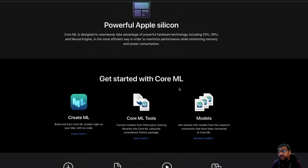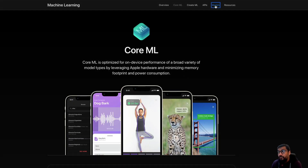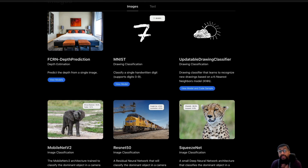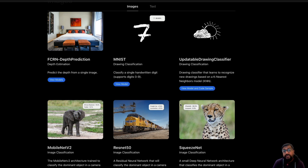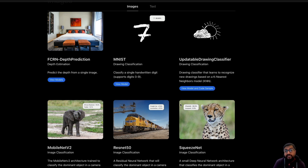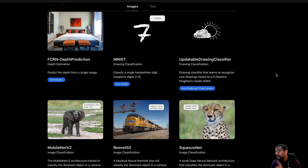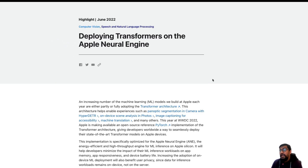There are a bunch of tutorials on Core ML you can go and check out, and there are a lot of interesting models available. If you follow this channel, you know we cover AI heavily, and a primary part of AI is large language models. You might be wondering how you can run a large language model on Apple devices as a developer — that's exactly what the next section is going to cover, because Apple in June 2022 announced how you can deploy transformers on the Apple Neural Engine.